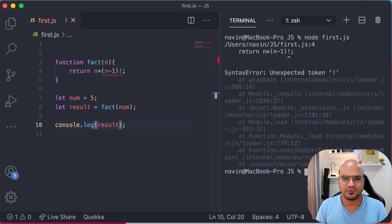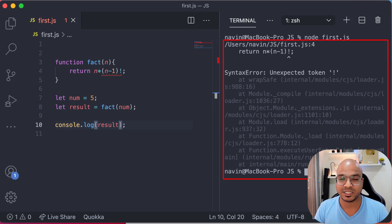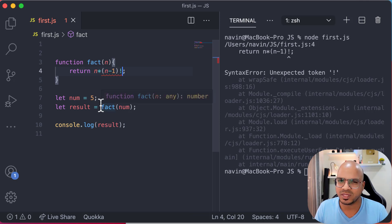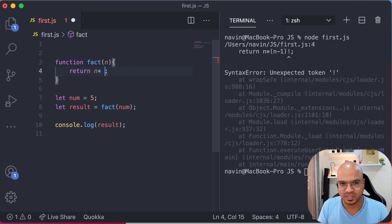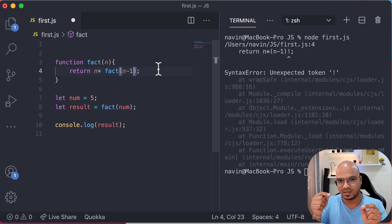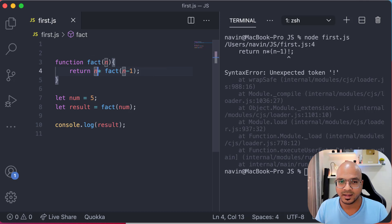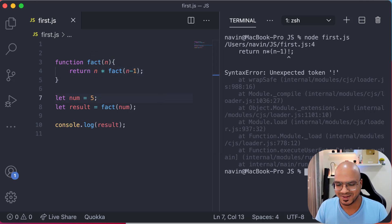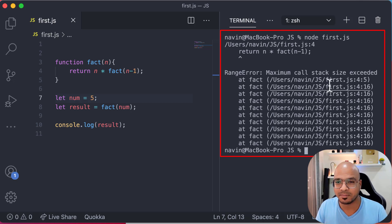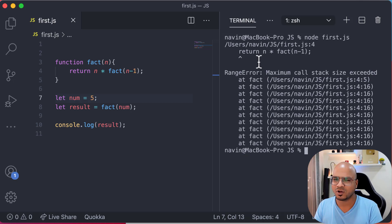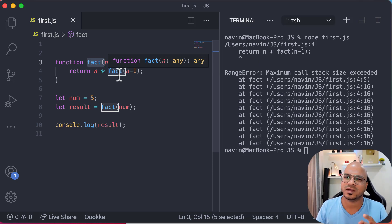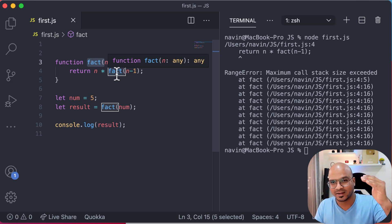Let's run this — we got an error: 'unexpected token', the exclamation mark. We can't use the `!` symbol directly in code. Instead, since we've defined the factorial as a function, we replace `(n−1)!` with `fact(n−1)`. That's the same thing. But if we run that, we get another error: 'maximum call stack size exceeded'.